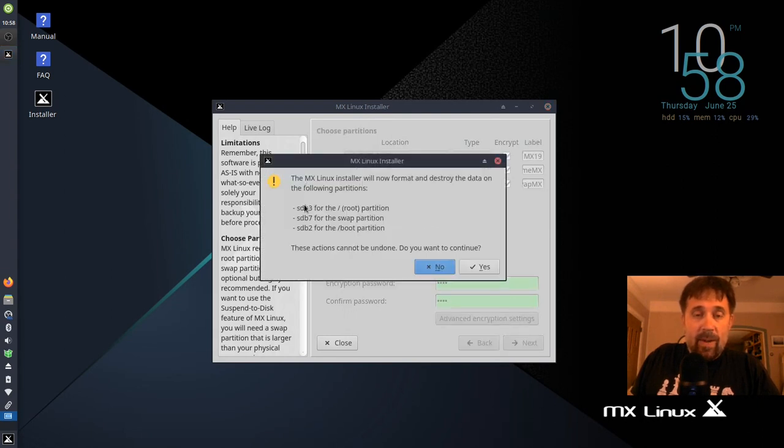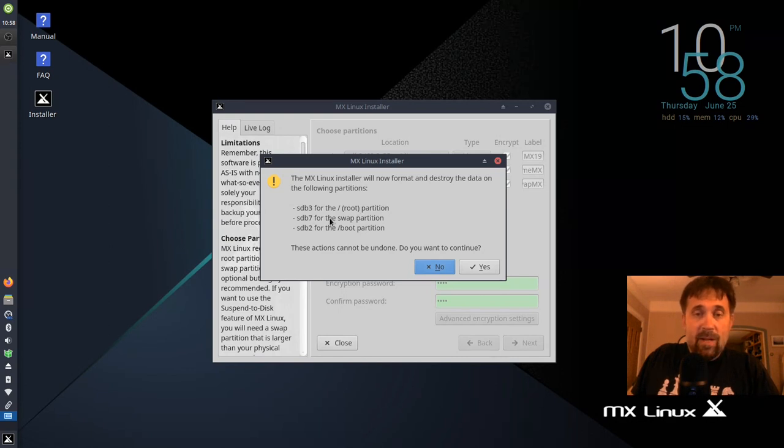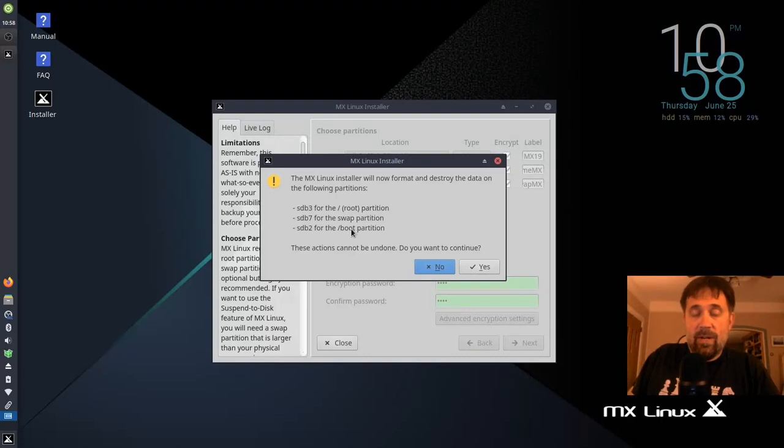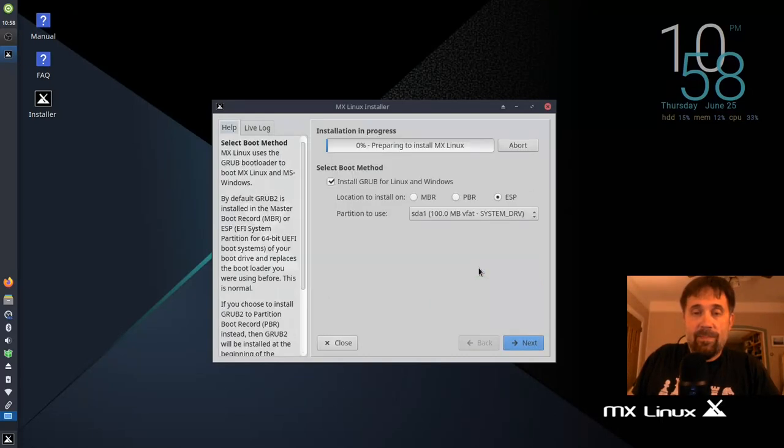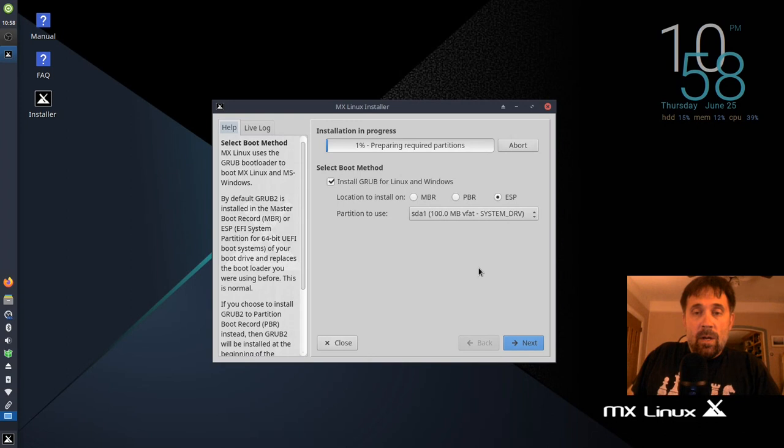So now I get the confirmation. SDB3 for the slash root partition. Yes. SDB7 for my swap partition. Yes, that's correct. And SDB2 for the boot partition. That is correct. Can't be undone? No problem. That's what I want to do. Now it's going to install.